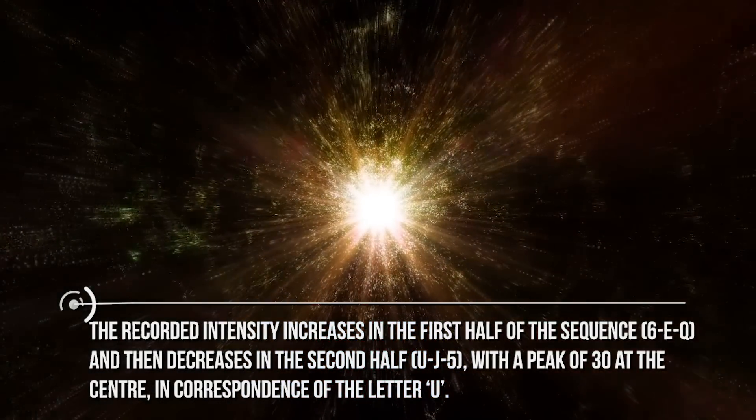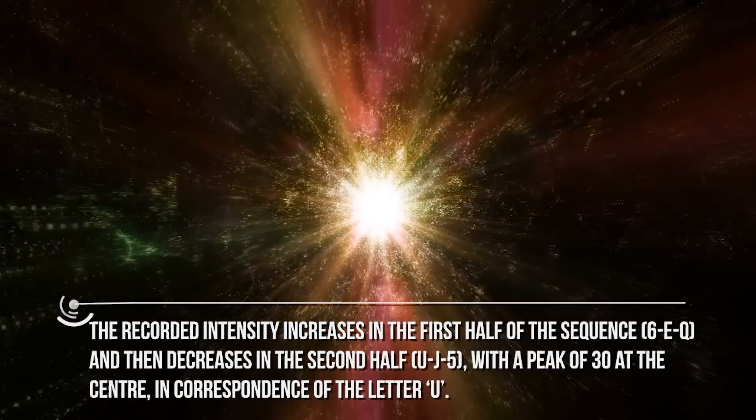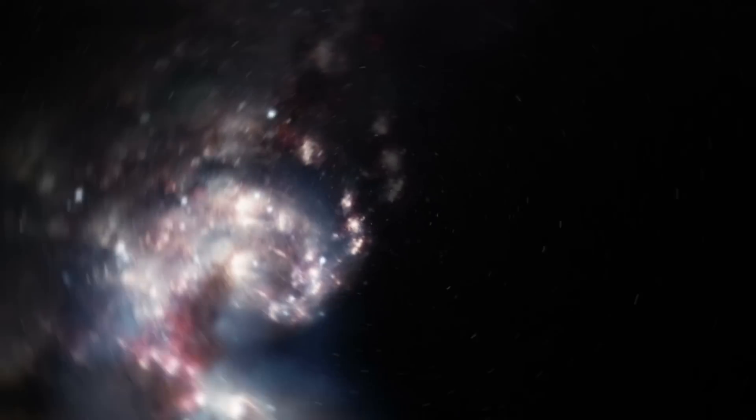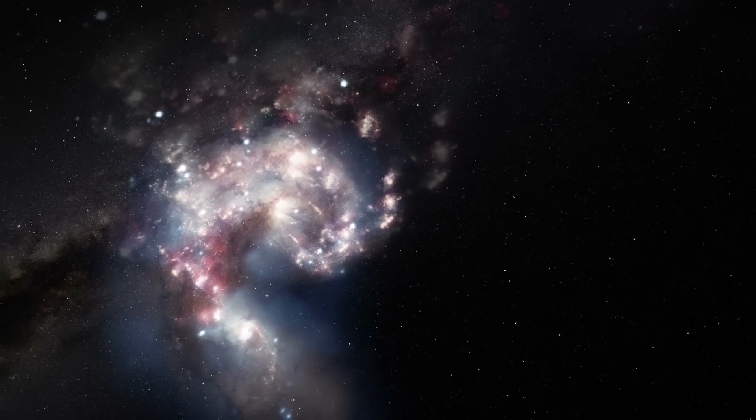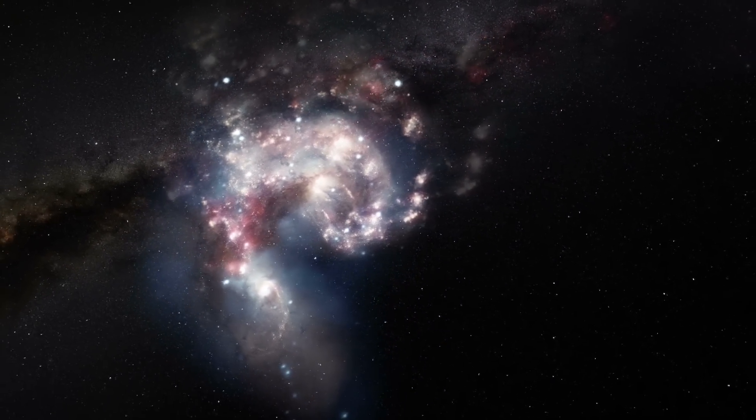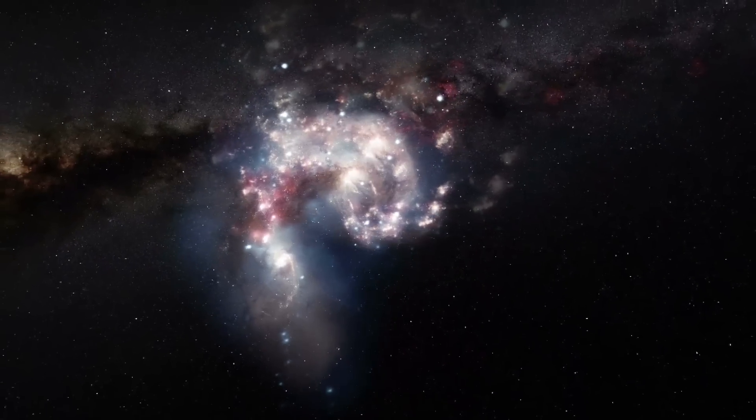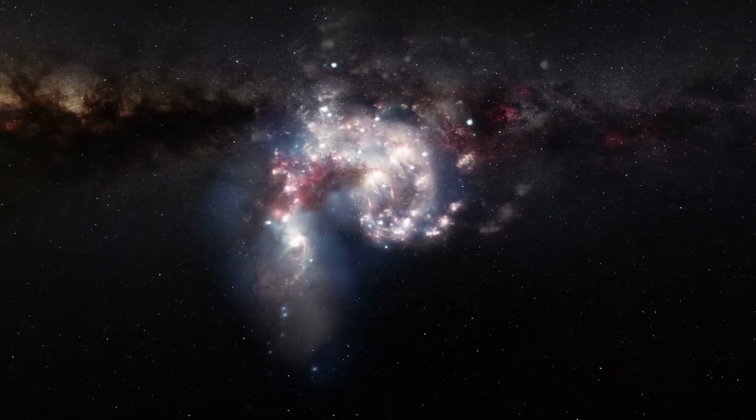These two facts together mean that the signal observed by Big Ear was continuous and with a duration of at least 72 seconds, possibly more.